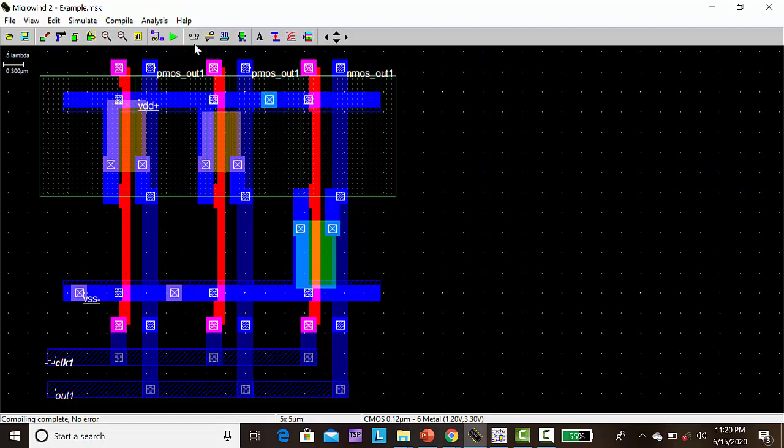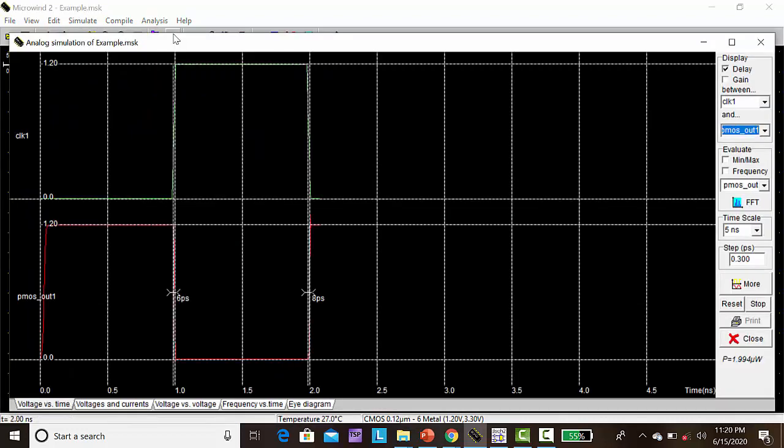Next, you have to check the simulation, that is post layout simulation. Click run simulation.